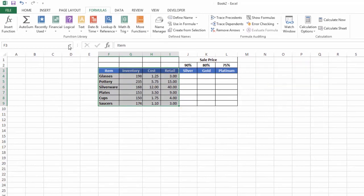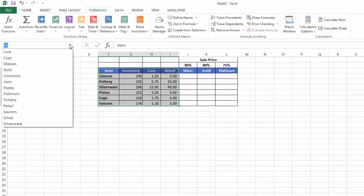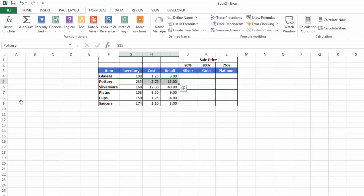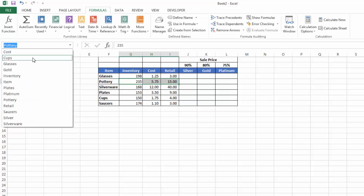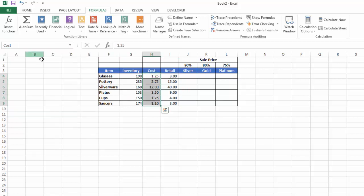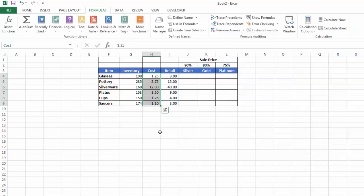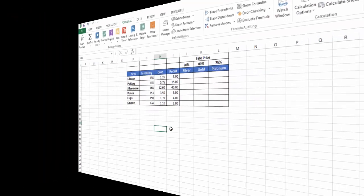Now if I look at my name box, all those are in there. If I select Pottery, you can see it's selected those. Or if I select Cost, those in column H are properly selected. If I click on my Name Manager, you can see all the names are labeled for use in formulas. I'm going to close that.